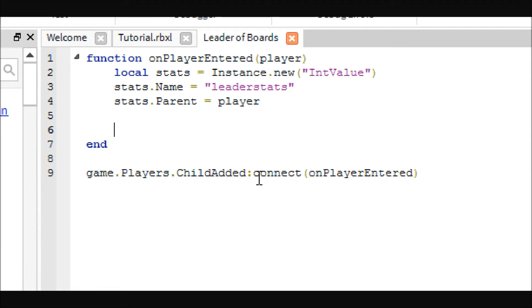So that will set up that we want statistics for the players. The next thing we're going to be needing, since we are doing a tycoon.